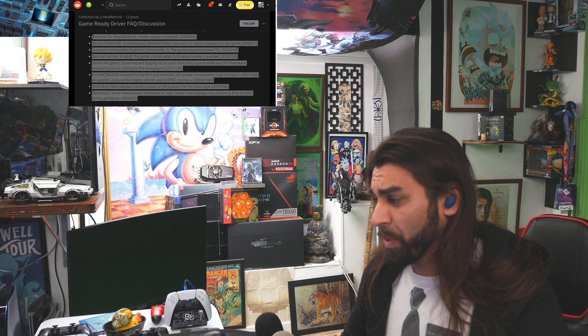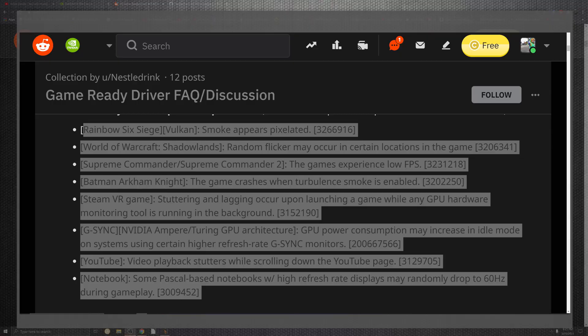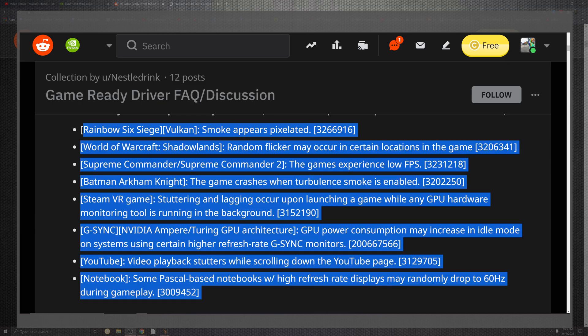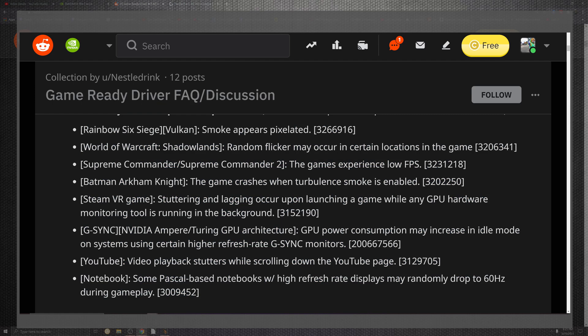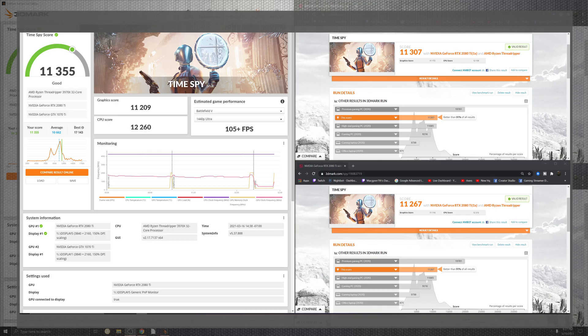But moving on past, we have Arkham Knight on the issues that are open. As we can see, the game crashes when turbulence smoke is enabled. You can see that VR stutters and lags occur when launching GPU hardware monitoring in the background. The G-Sync is also an issue. GPU consumption may increase at idle and the system may be higher than refresh rate on that monitor. YouTube playback is still a stuttering issue when scrolling down on the page, and some notebooks for the Pascal may have some higher refresh rates when going into the drop zone of 60 hertz during gameplay. With that being said, it's time for benchmarks, ladies and gentlemen.